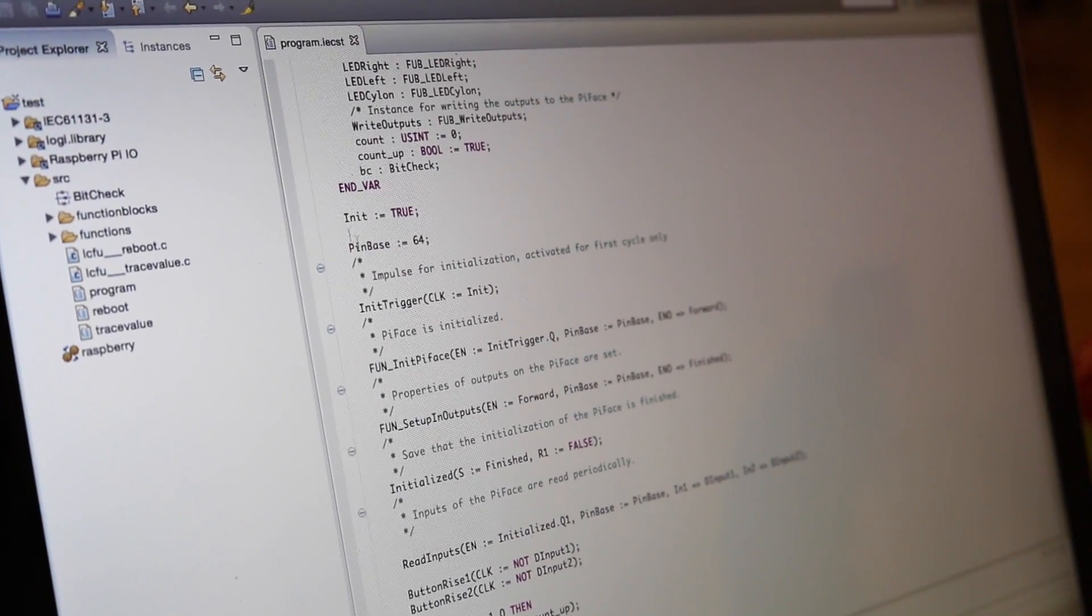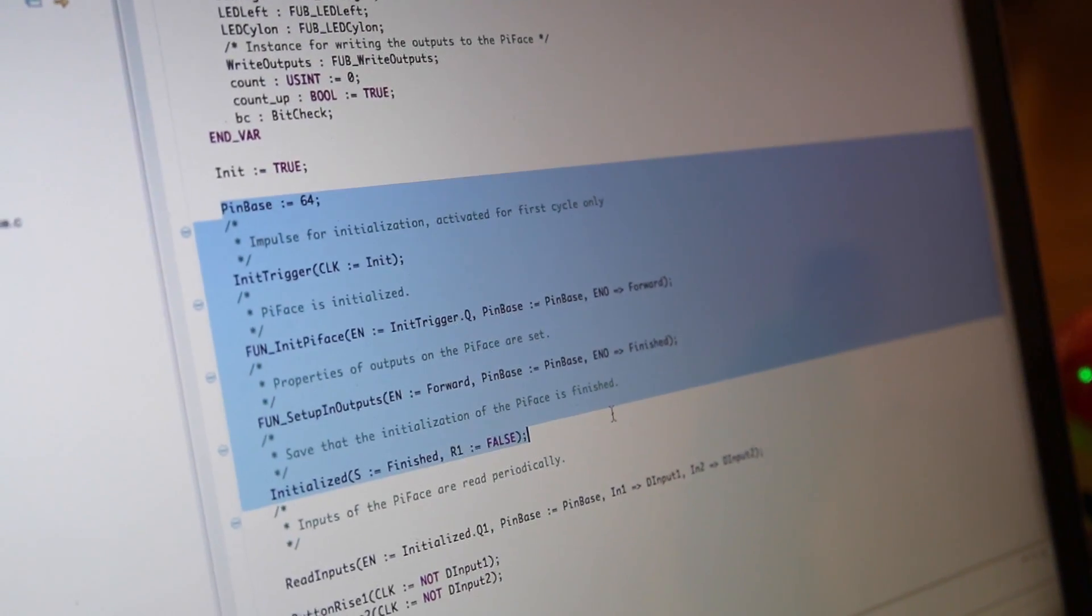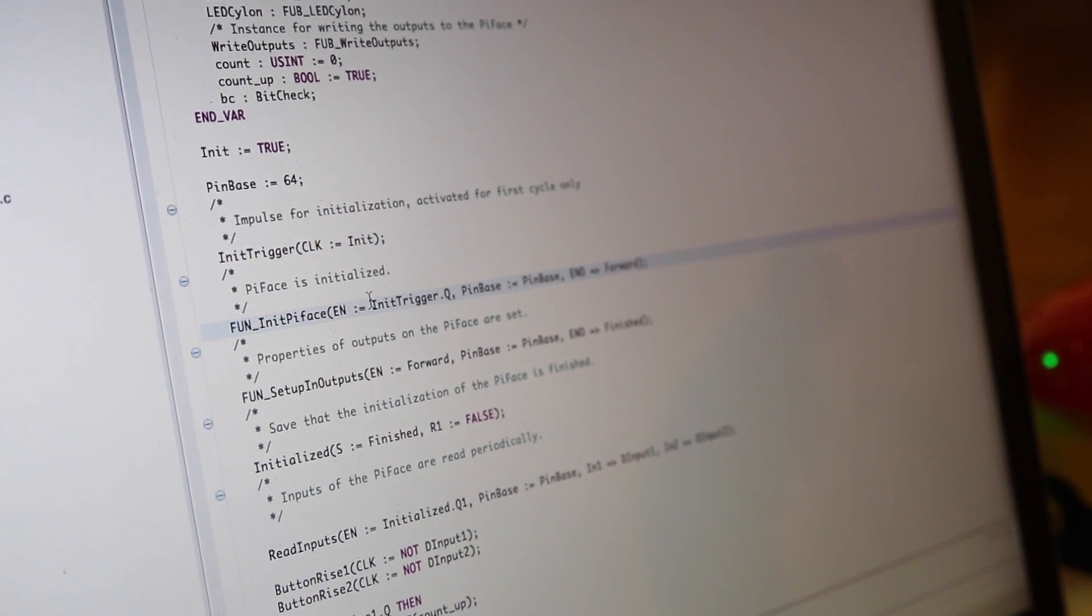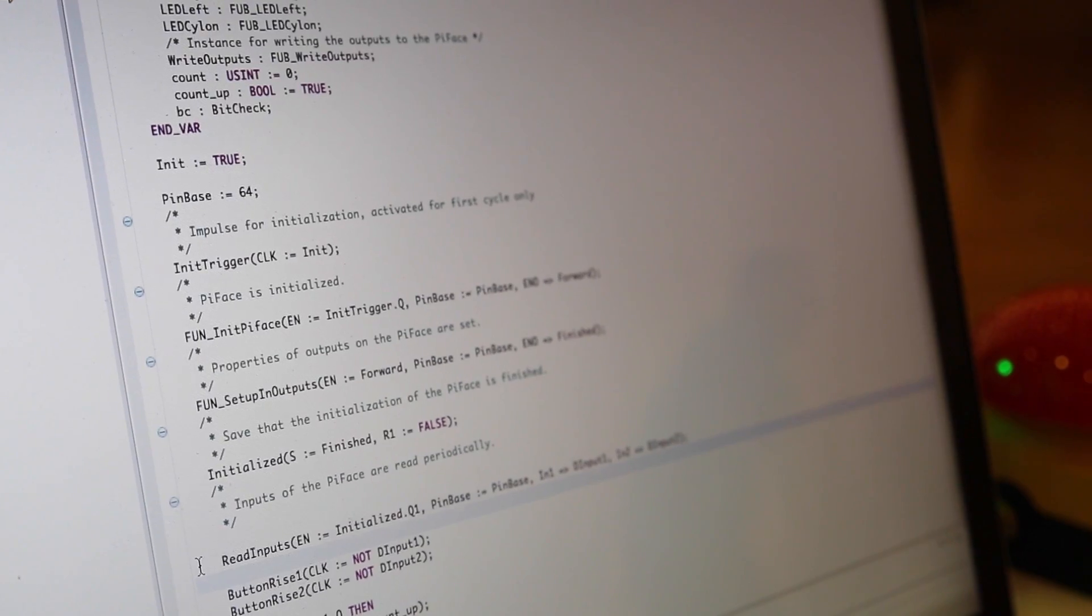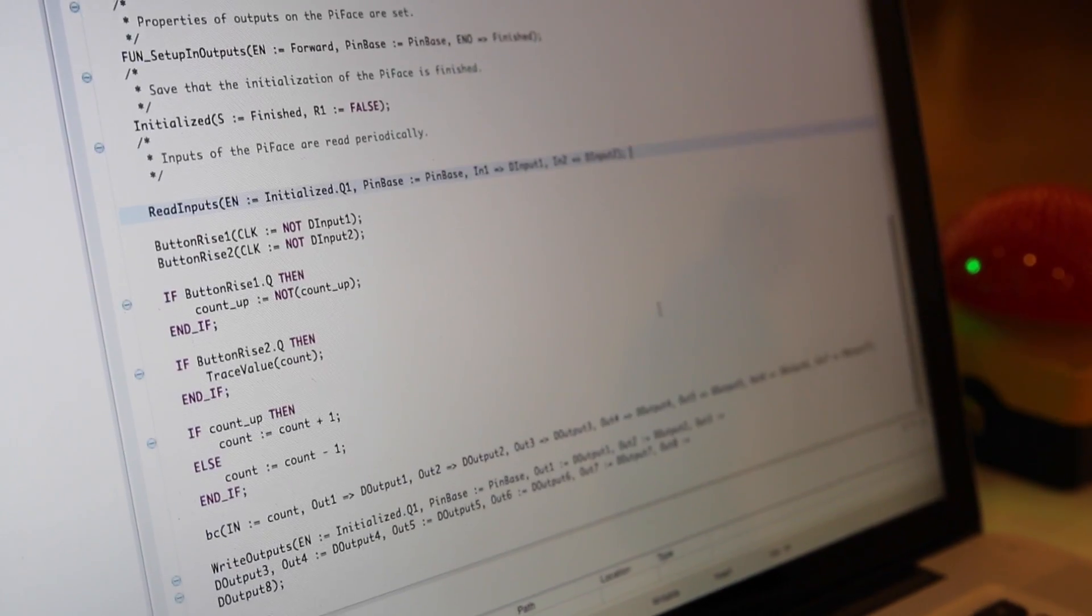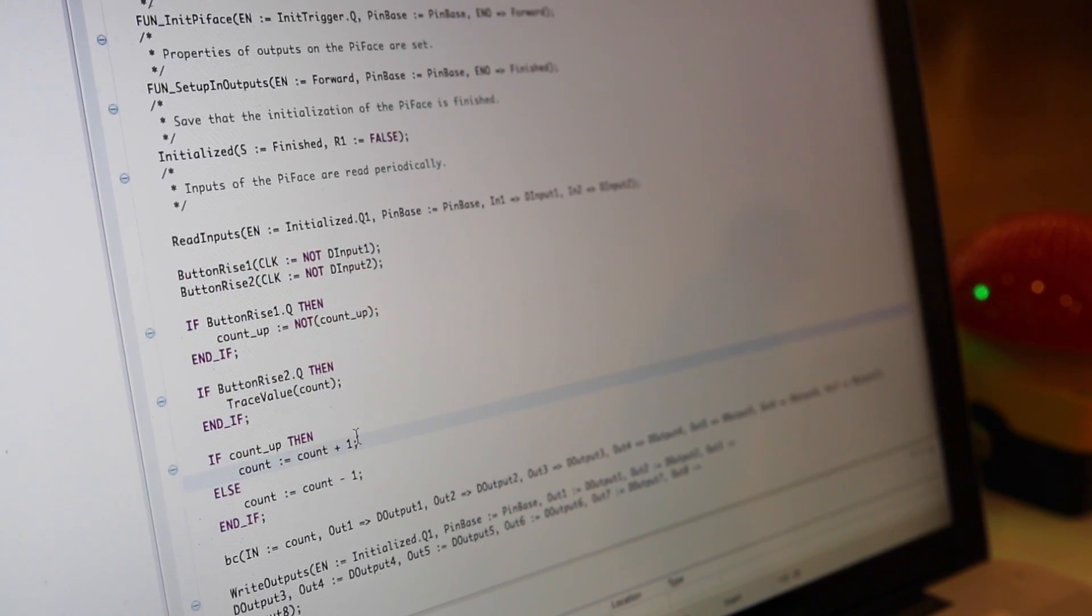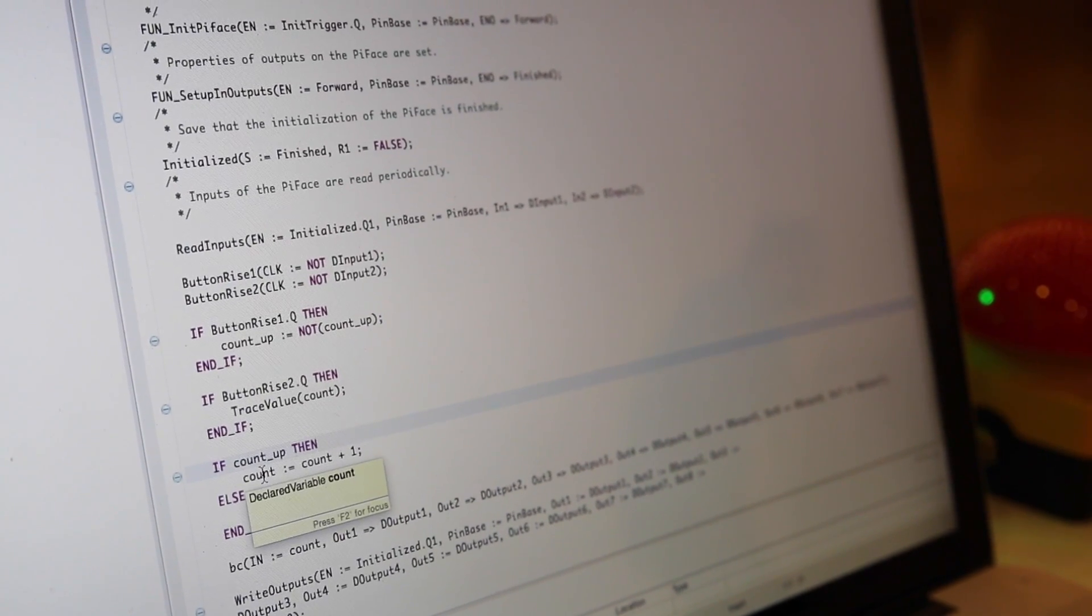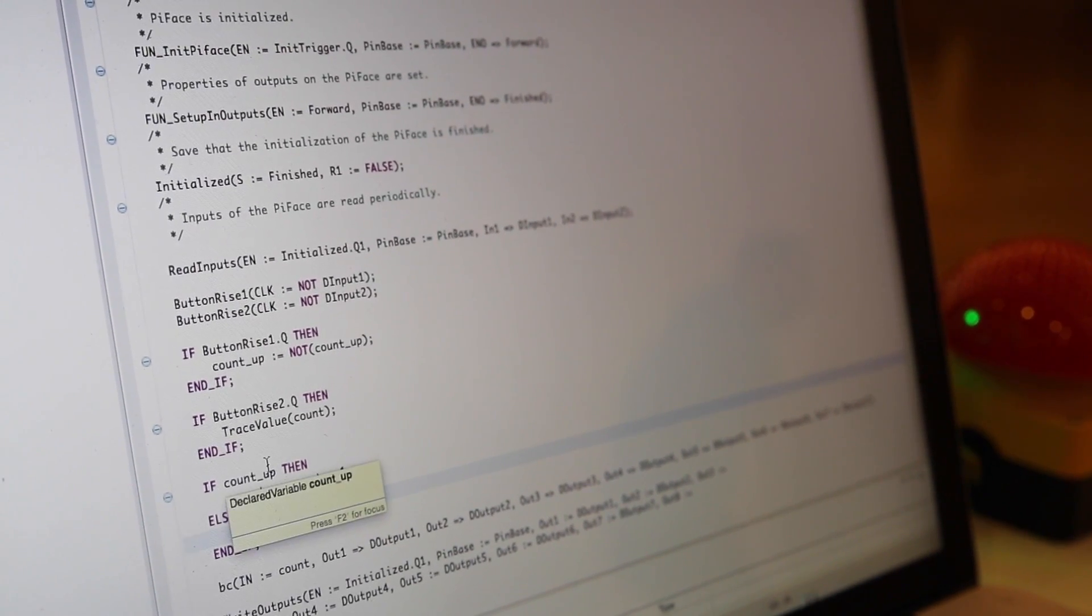I dig directly into this program. This section here is for initializing the Raspberry Pi. Here you see, for example, a function which initializes the Pi phase and the inputs and outputs. And here you see a function which reads the digital inputs of the Raspberry Pi. And what comes next is the logic. Here is some programming logic. It's a very simple program, which counts up a counter variable by one, or counts down by one, depending on a variable count up.